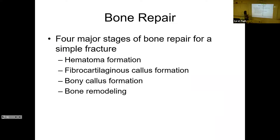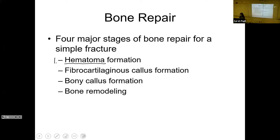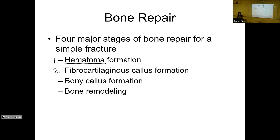What happens after you break a bone — what is the process of healing? There are four stages in bone repair. First, a hematoma forms — basically a blood clot or bruise. Next is a fibrocartilaginous callus, basically like a scab inside the body, with lots of blood vessels. Then you form a bony callus by laying down some bone, and finally your bone will remodel.